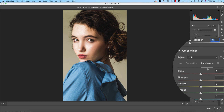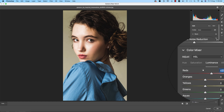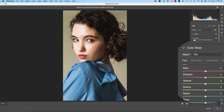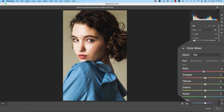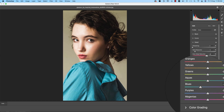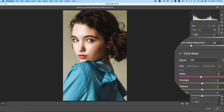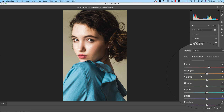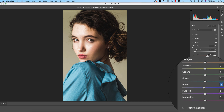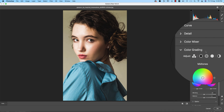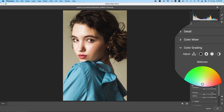In Color Mixer, for the red color: increasing the luminance and saturation slightly, and making the hue a little more pink. For the blue portion: making it a little more aqua, increasing luminance slightly, and bringing saturation down a little.